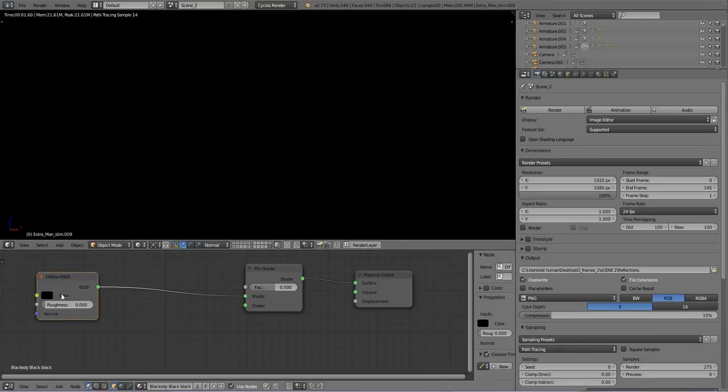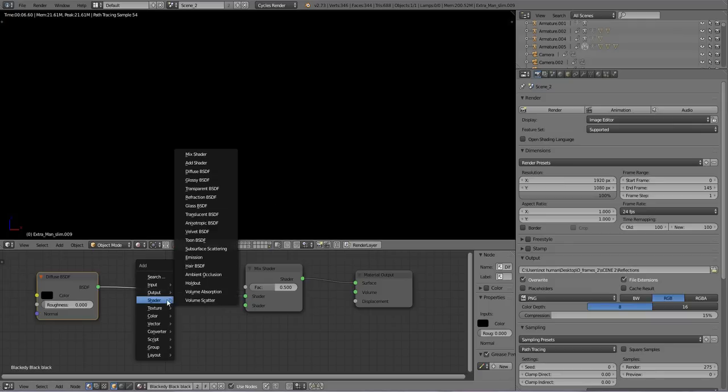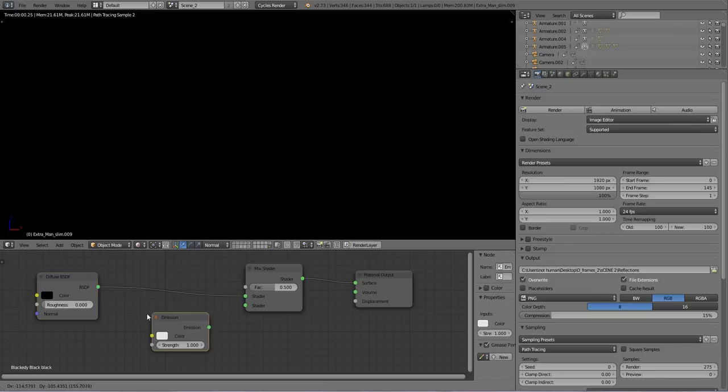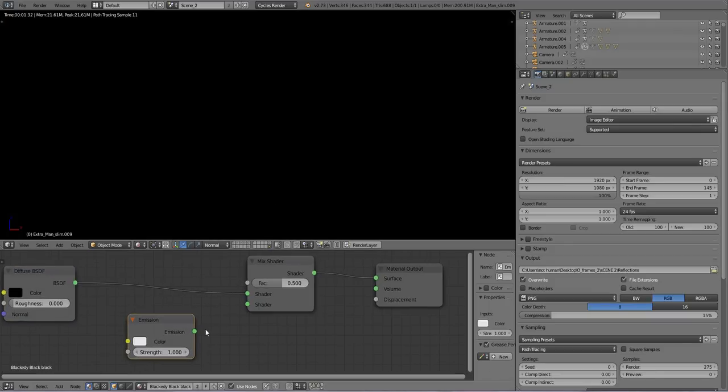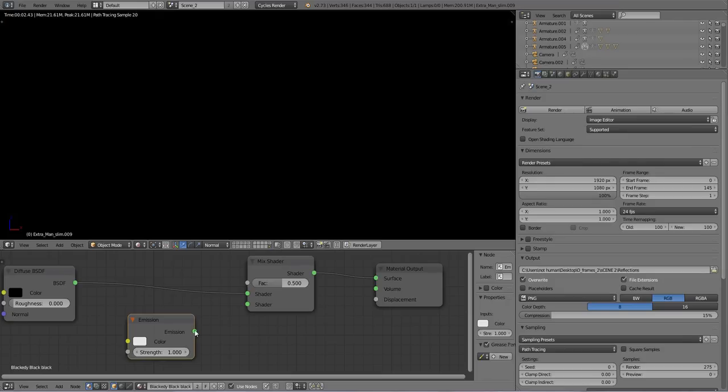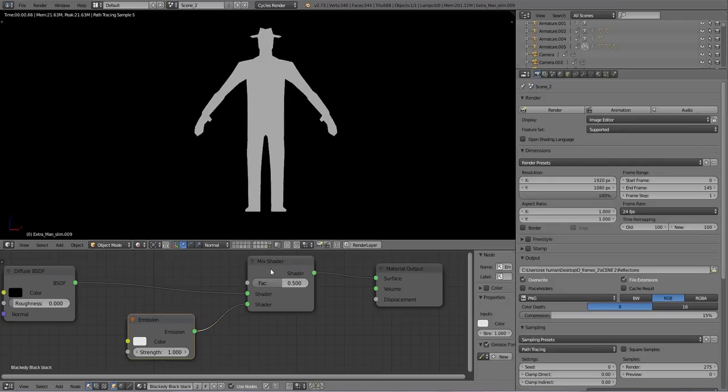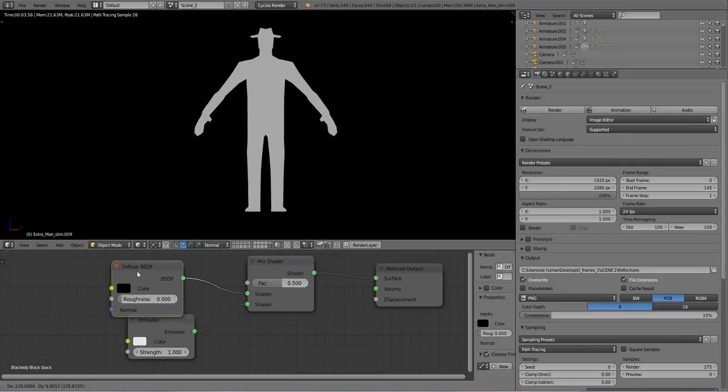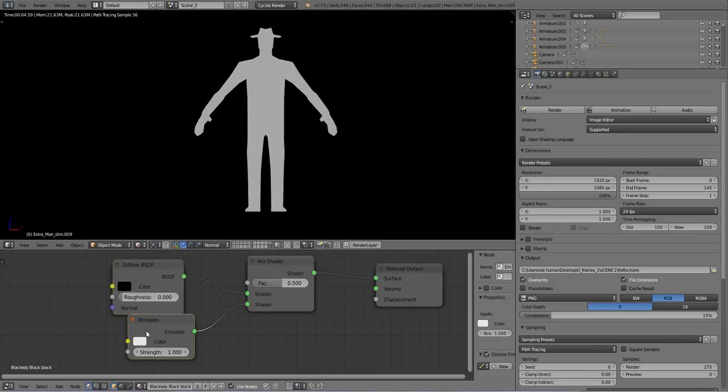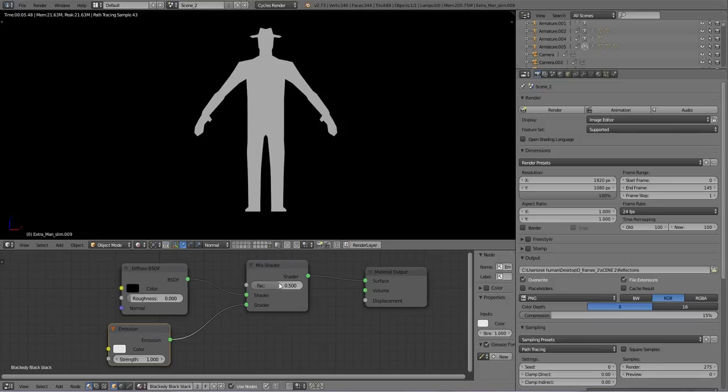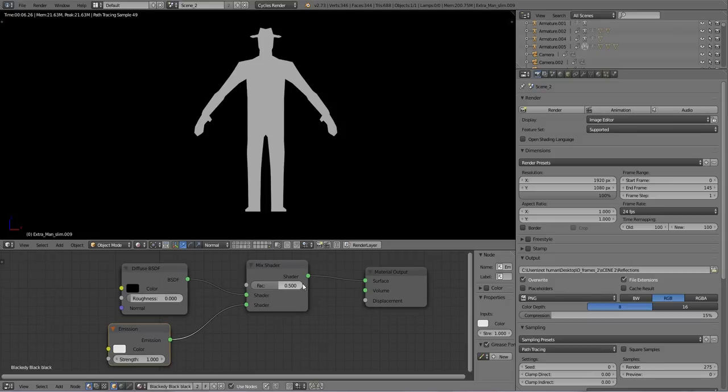So right now we have him to look black, plus there's a black background so nothing is happening. But if we add an emission shader to emit light and we add this to the mix shader, this is basically putting half and half of what this is and what this is.